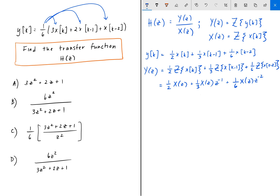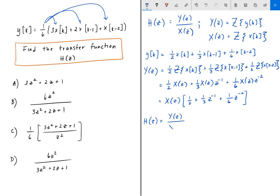Now we can easily factor out X(z), giving us X(z) times the quantity 1/2 plus 1/3 z to the minus 1 plus 1/6 z to the minus 2. And that is our transfer function H(z).